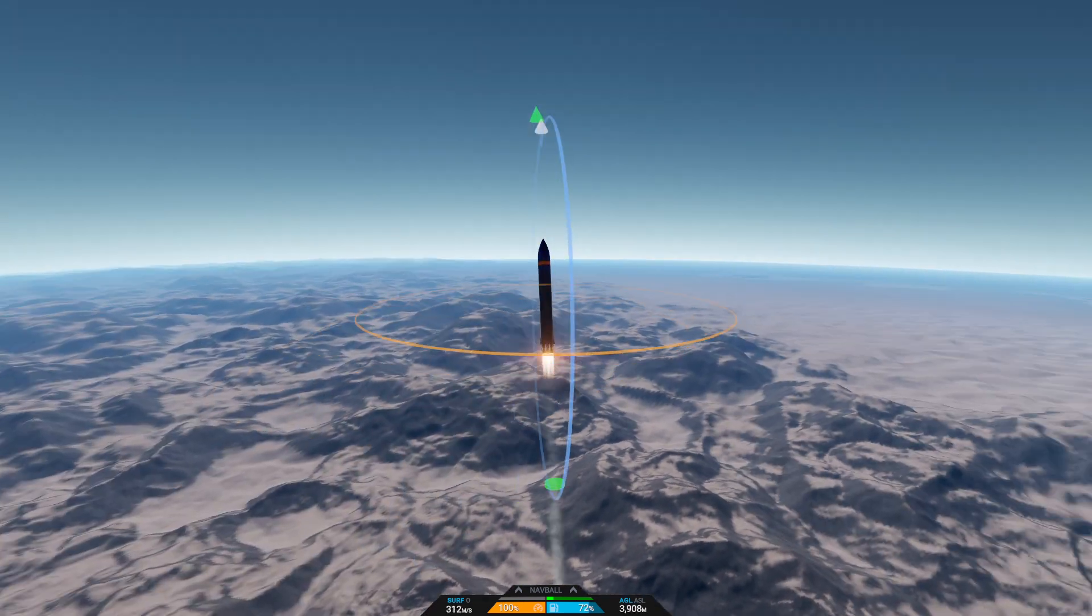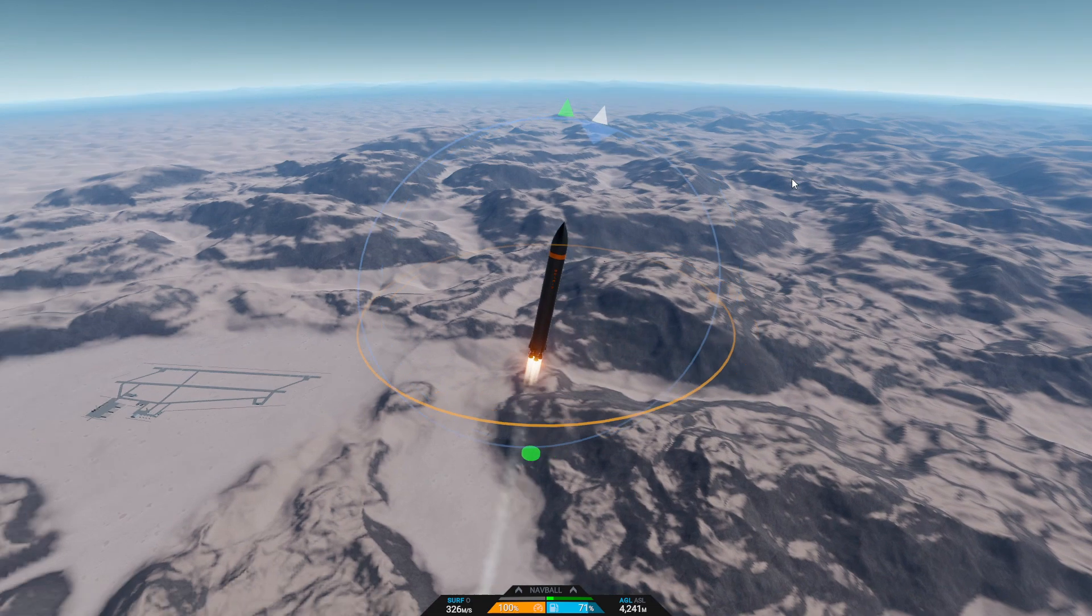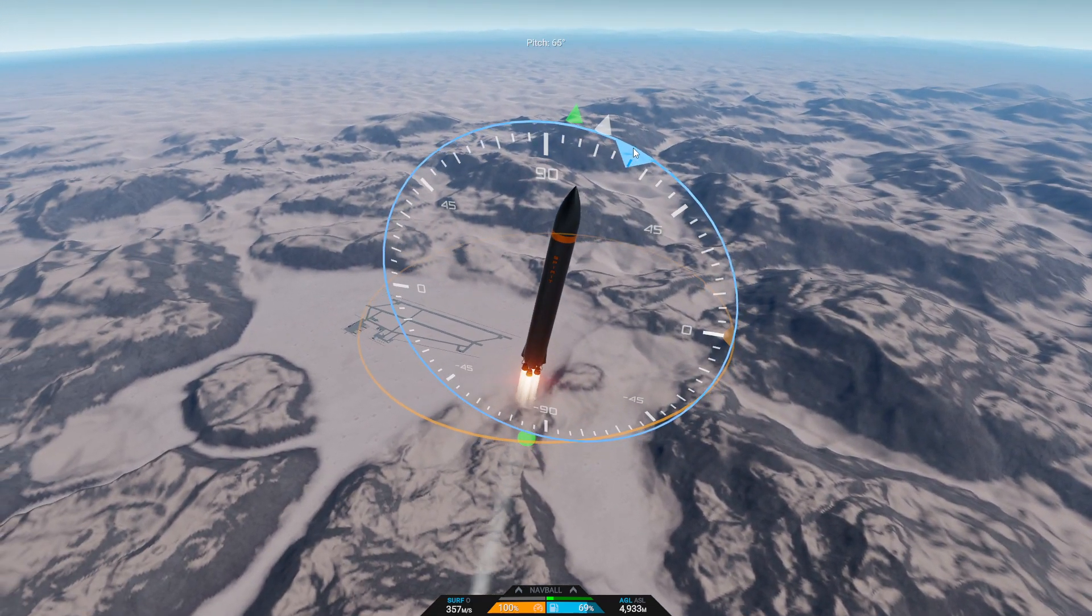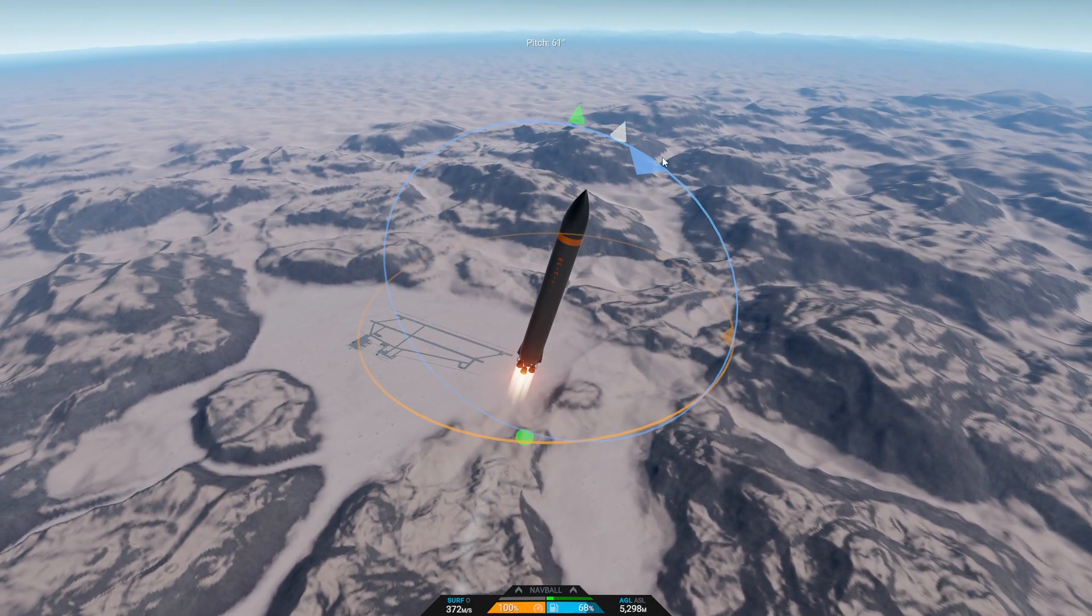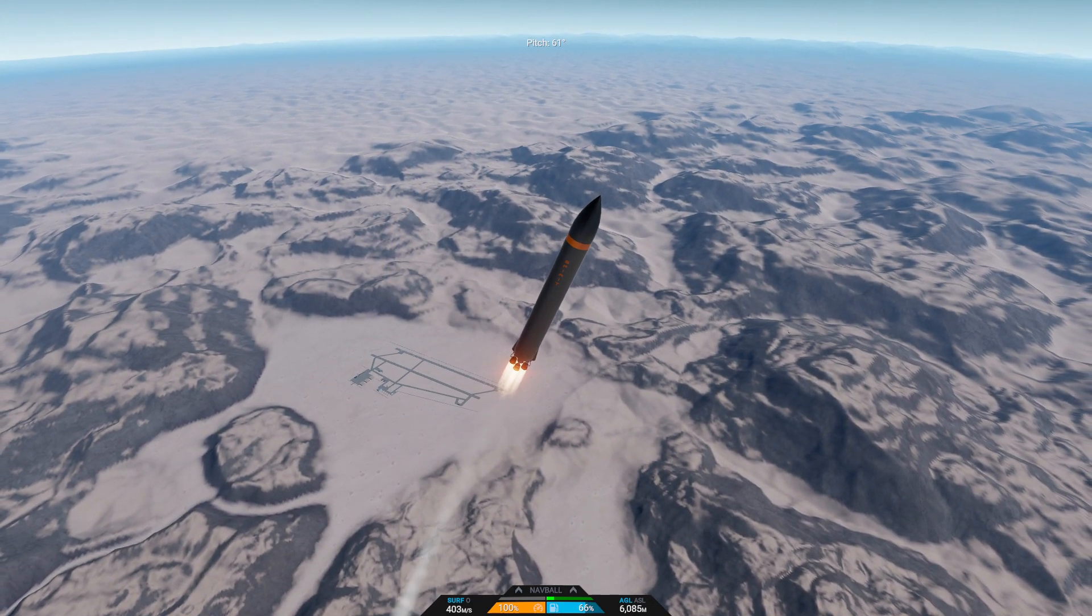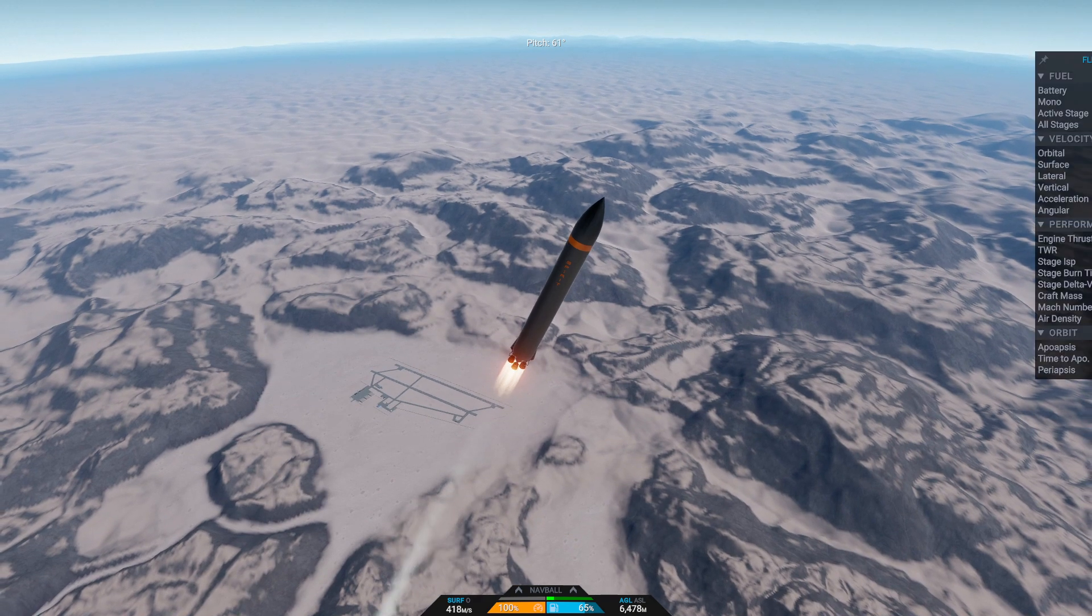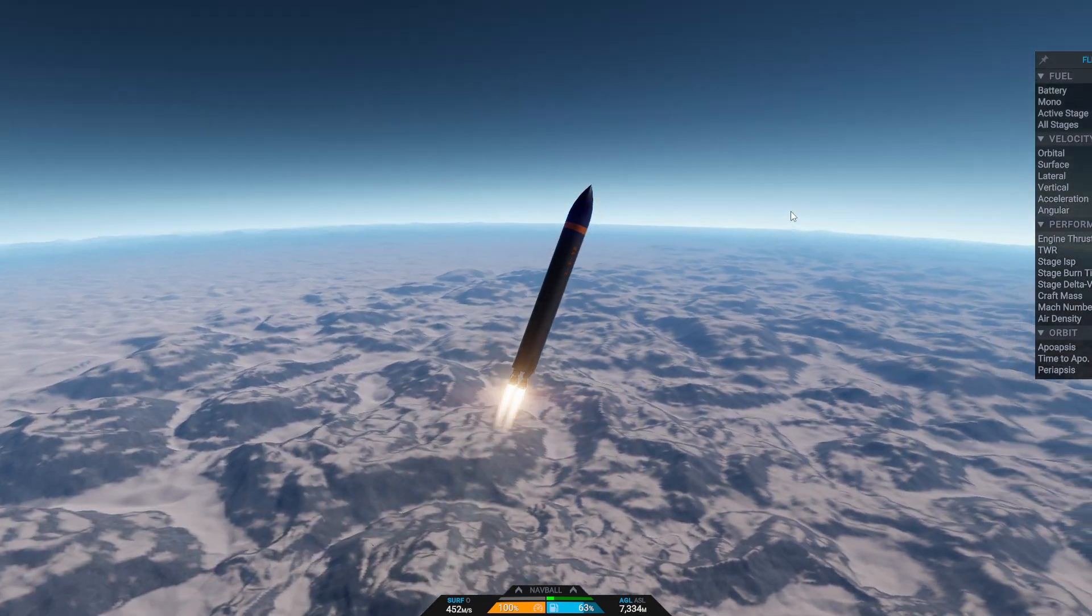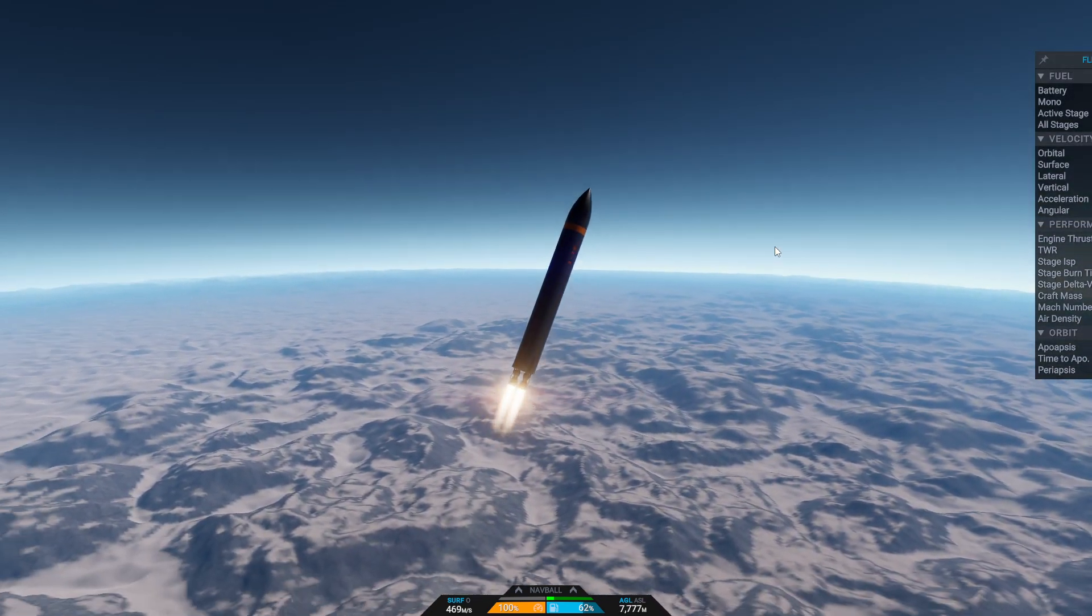Man, this rocket is powerful, isn't it? I forgot how powerful this is. There we go, we'll have a quick look up.